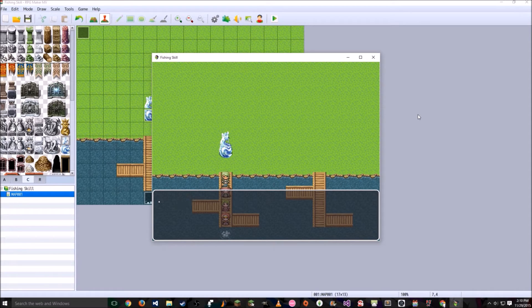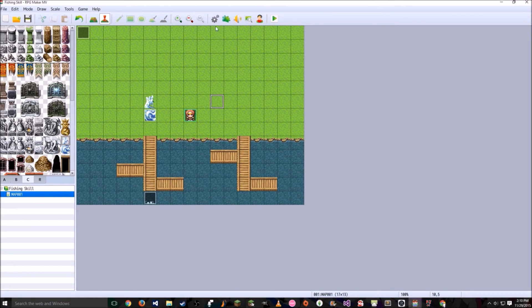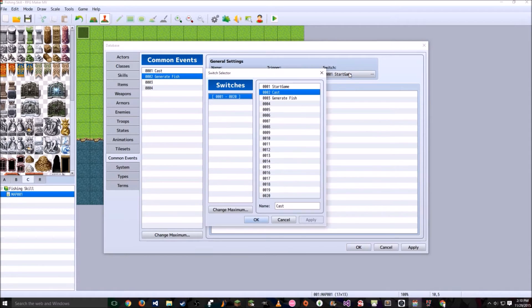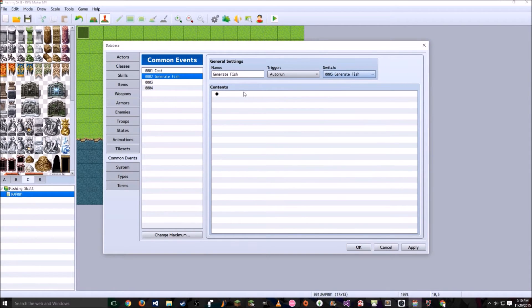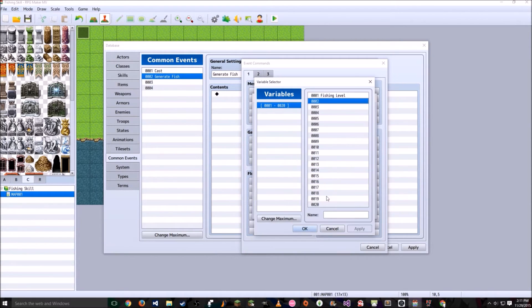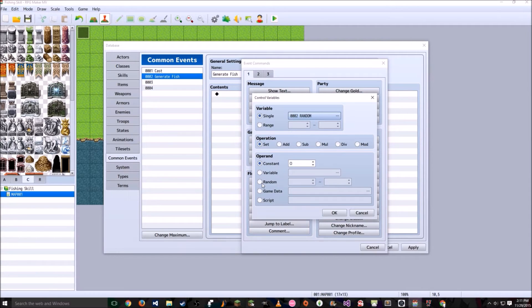Go ahead and test this to make sure it works. Click here — it says you cast out your line and it looks like it's loading. It keeps repeating because we haven't finished it yet, but that is what we wanted. Now go to database, go to the second common event, and go ahead and label this Generate Fish.